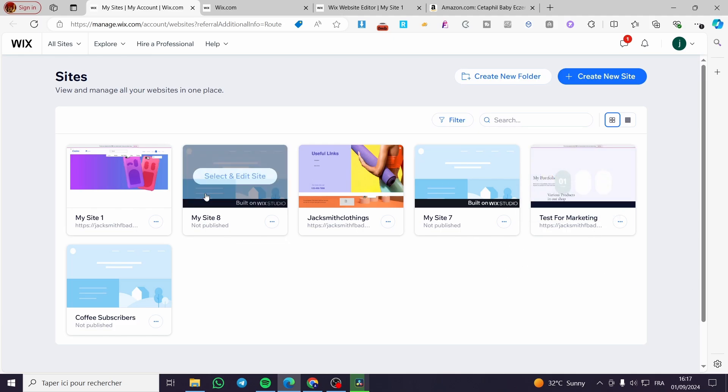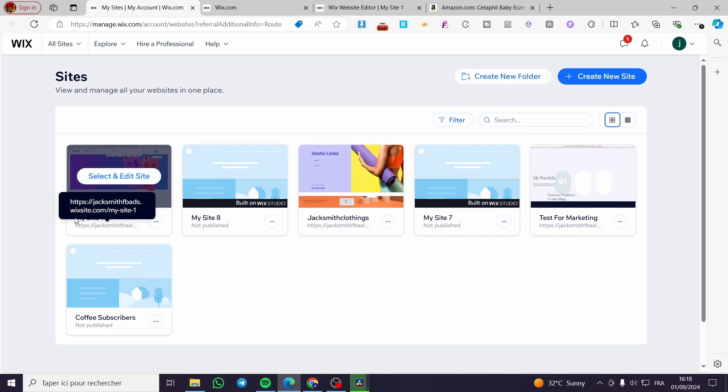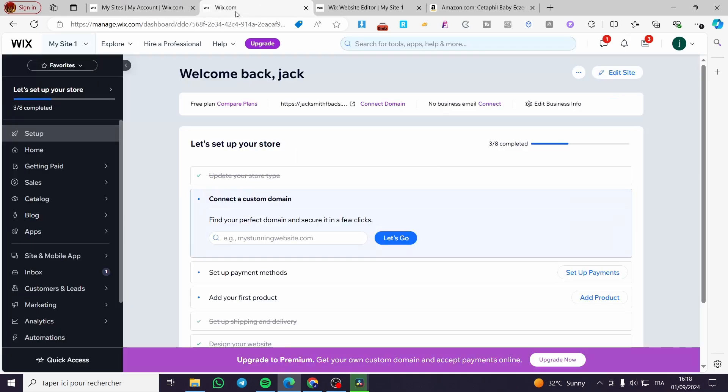Choose the designated website that you want to add the button to. For example, I will choose My Site 1. Click on select and edit the site.